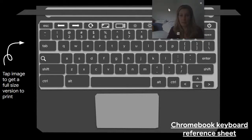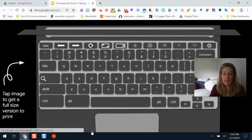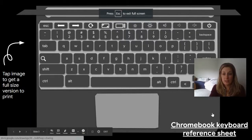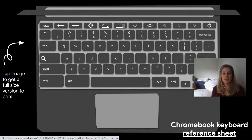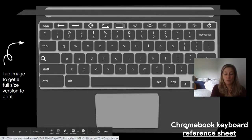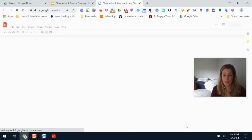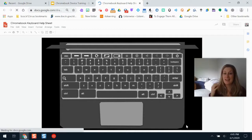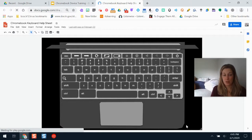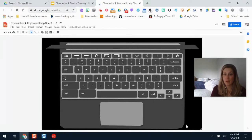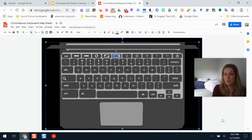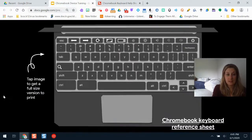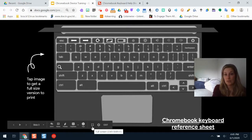To get started, there is a helpful resource linked in the presentation — a Google Drawing that is a Chromebook reference sheet. I strongly recommend printing it and hanging it by your desk or in your classroom. It lists different keyboard shortcuts and hacks you can use with the Chromebook. You can make your own copy and adjust it, and clicking on any button or icon will tell you how to use it.